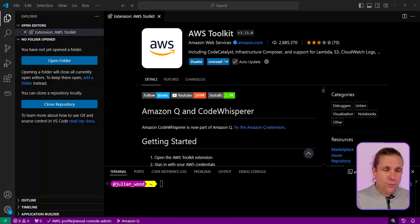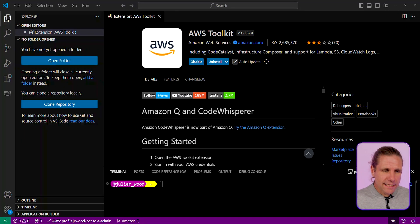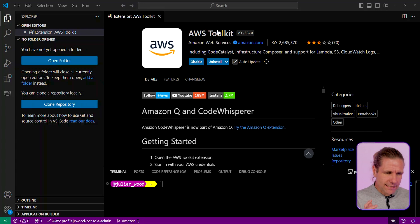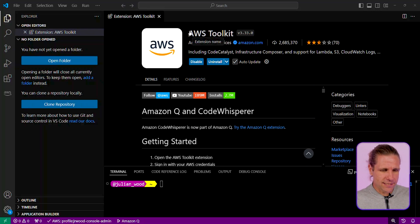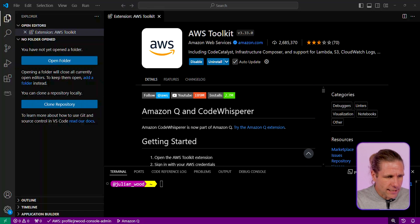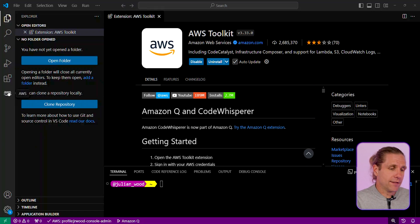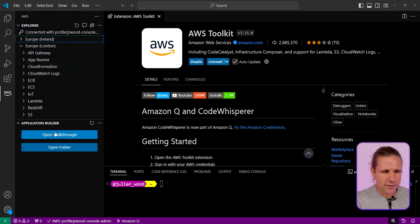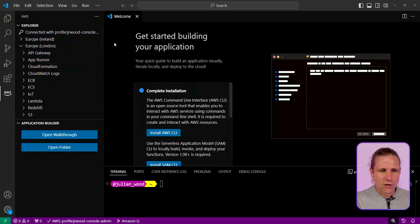So to make all of this magic work, I need the AWS Toolkit installed. This is just a normal VS Code extension with a whole bunch of functionality, and the Lambda Local IDE stuff is part of it. If I go to the extension on the left-hand side, you can see I have the new application builder section.